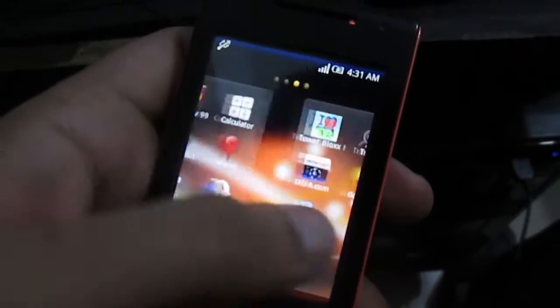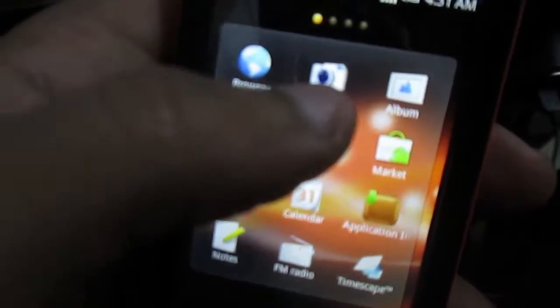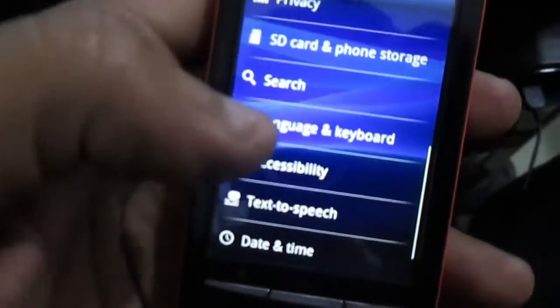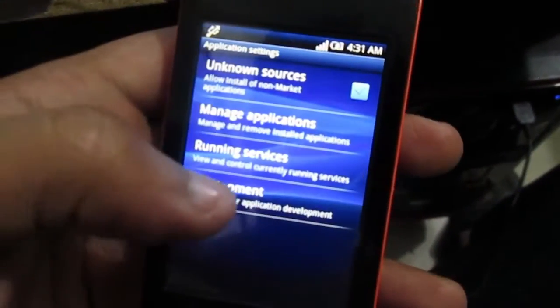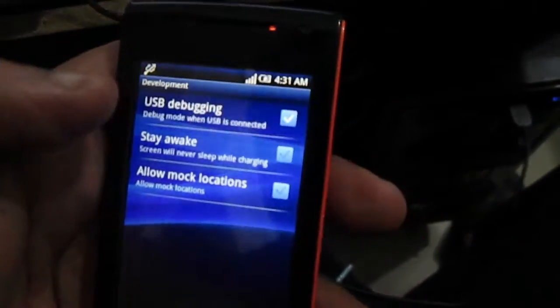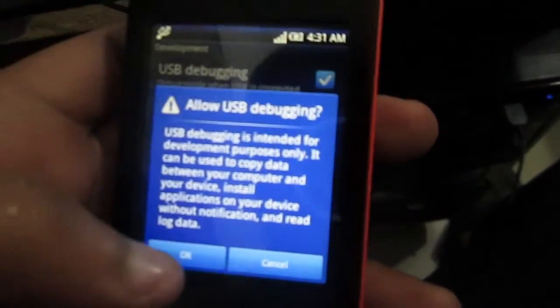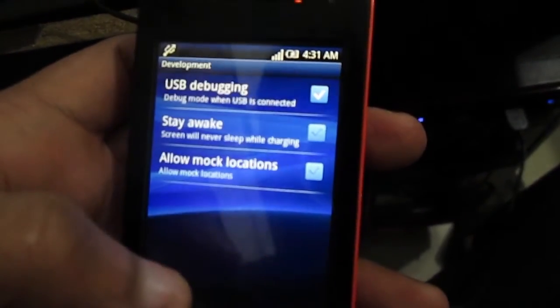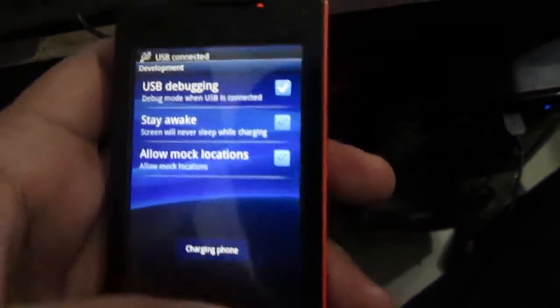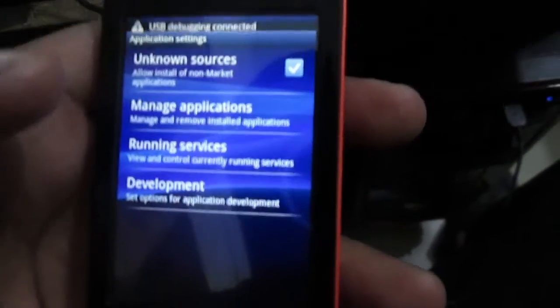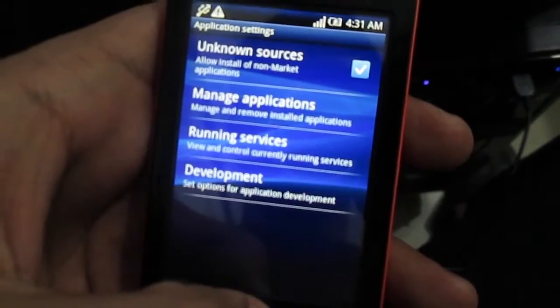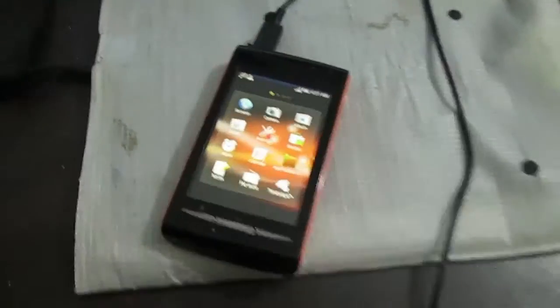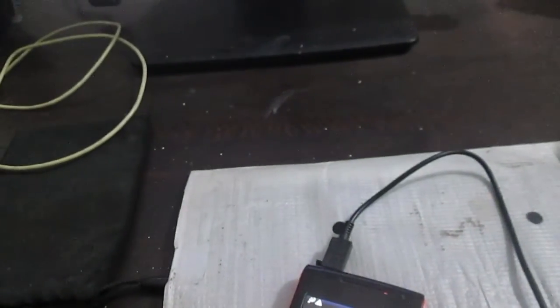The first thing we're going to do is connect your phone. Go into your Settings, then Applications, then Development, and enable USB Debugging. They say this is a dangerous thing only meant for professionals — yes, we are professionals because we have Batman. Also charge your phone and allow unknown market applications.